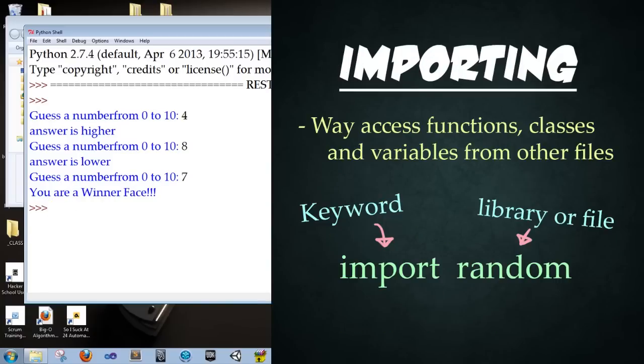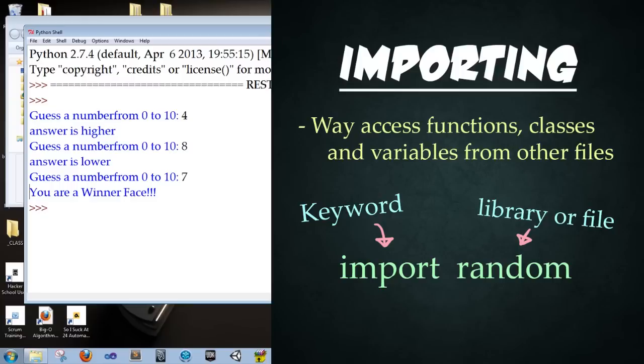All right. So now we're going to talk about importing modules. And this is a way of getting functions, classes, and variables from other files. So why do we use this? It's a way of accessing other libraries for stuff that you may need. So the way we do this is we use the keyword import. And then we name the file or library that we wish to import from. You can also use from module import some specific thing. There'll be an example of that later on.